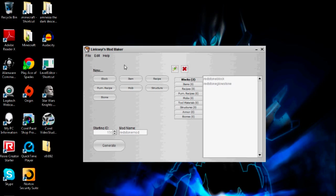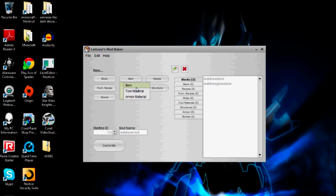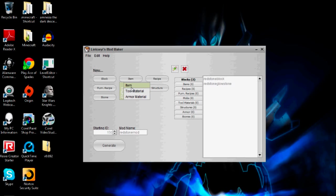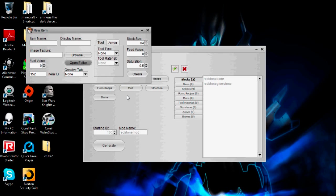The first thing you want to do is start with New and then click Item. It will come up with a dropdown menu. There is armor material, tool material, and just item. I'm going to go over armor material in a different video, but I will go over tool material in this one. I'm going to focus mainly on items.